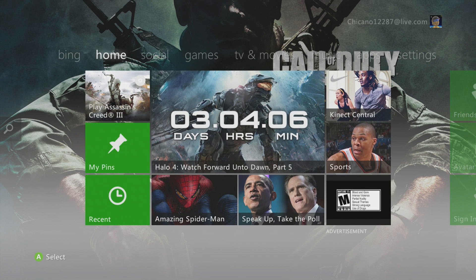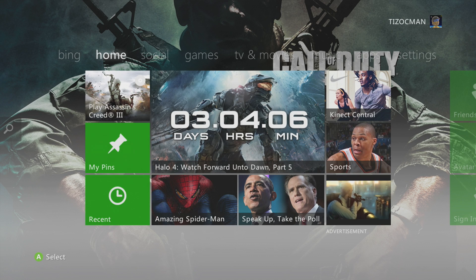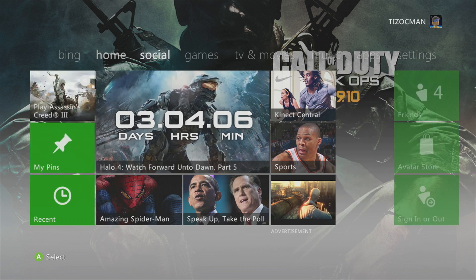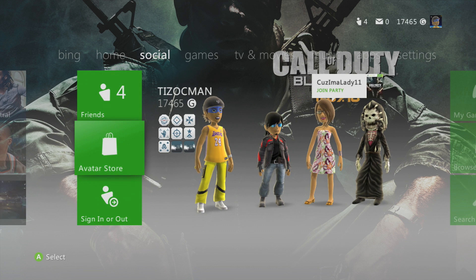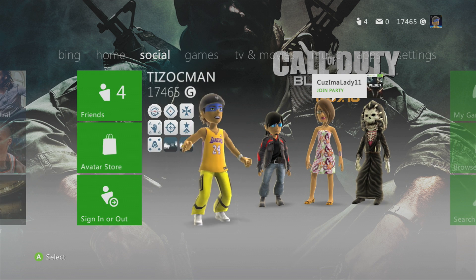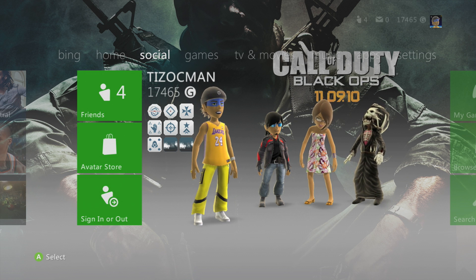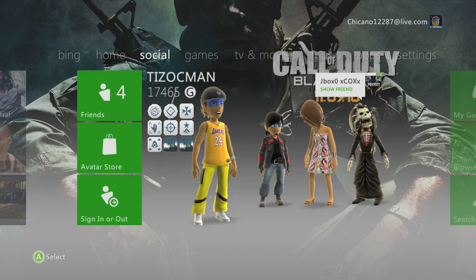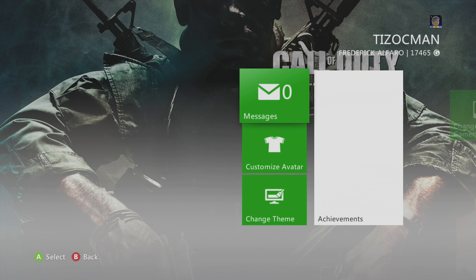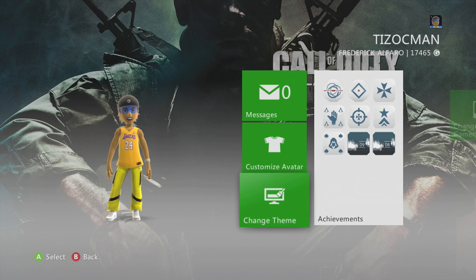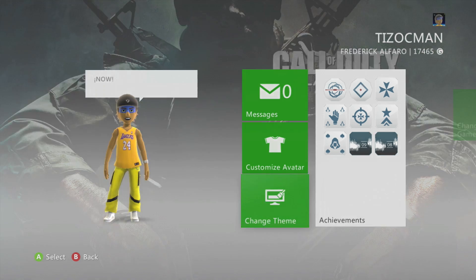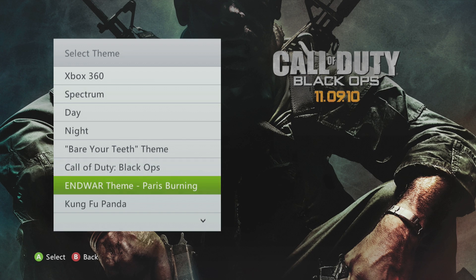I'm gonna show you guys how to change your theme in Xbox. First you gotta go over to the social tab, go down and then over to your avatar. You can click on your avatar and open up your avatar settings — you can see your messages, customize avatar — and at the very bottom you see 'change theme.' That's the only place you can click to actually change your theme.